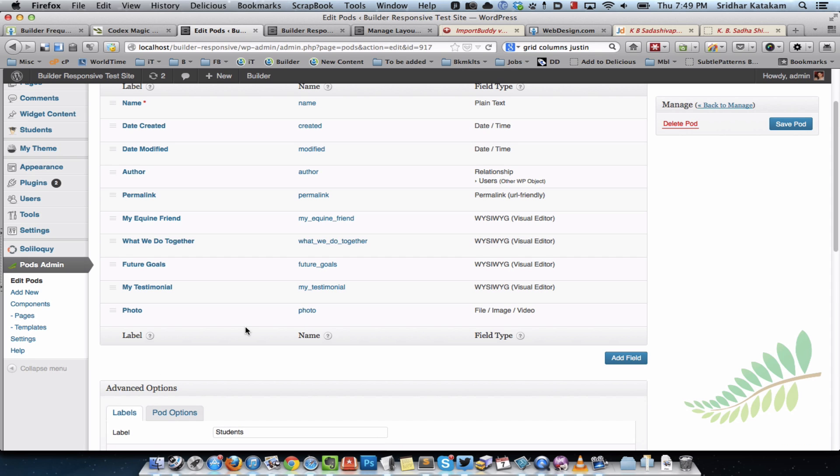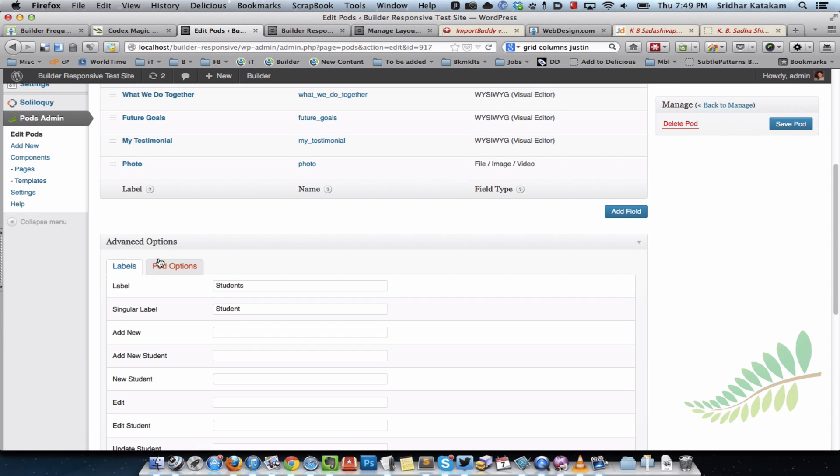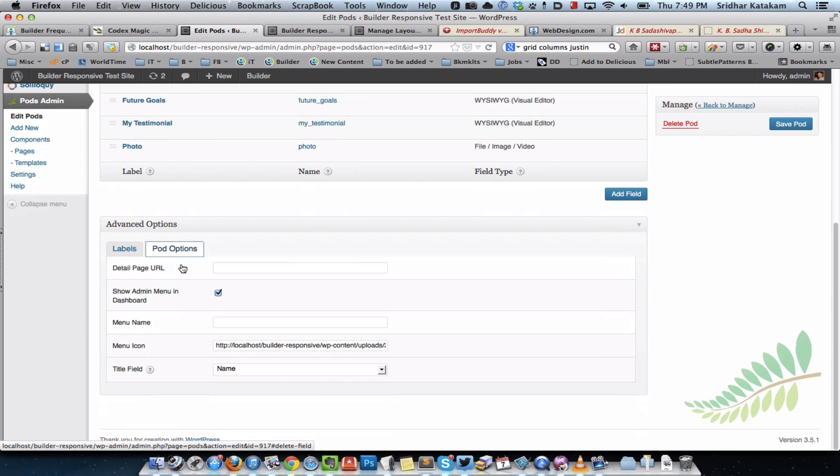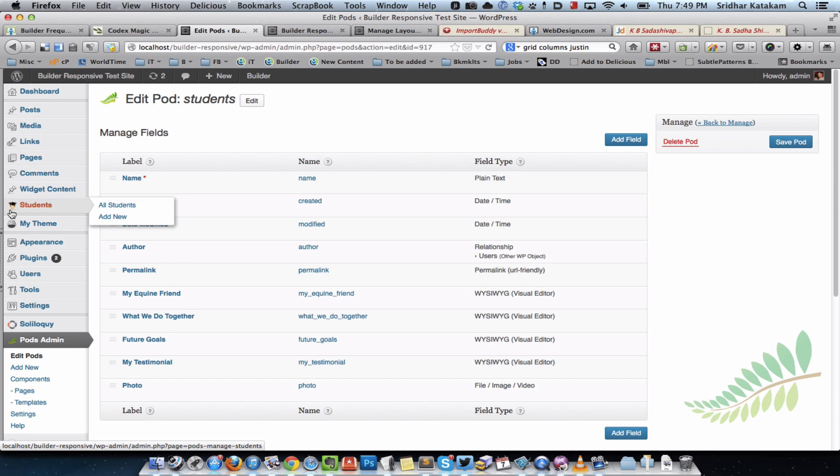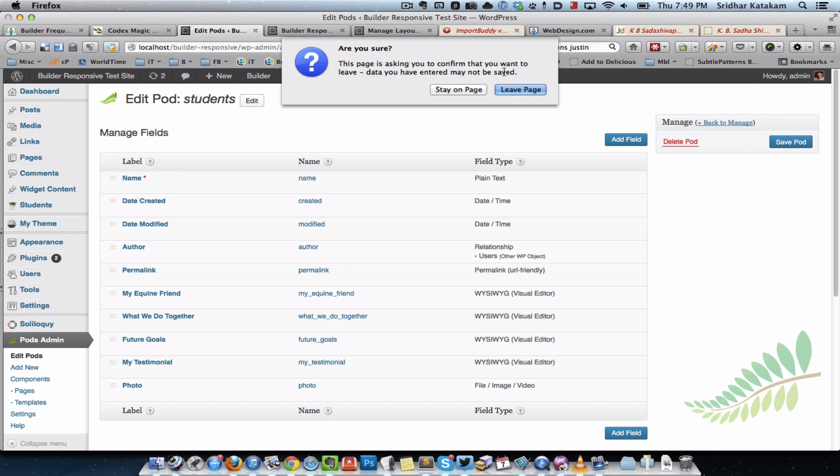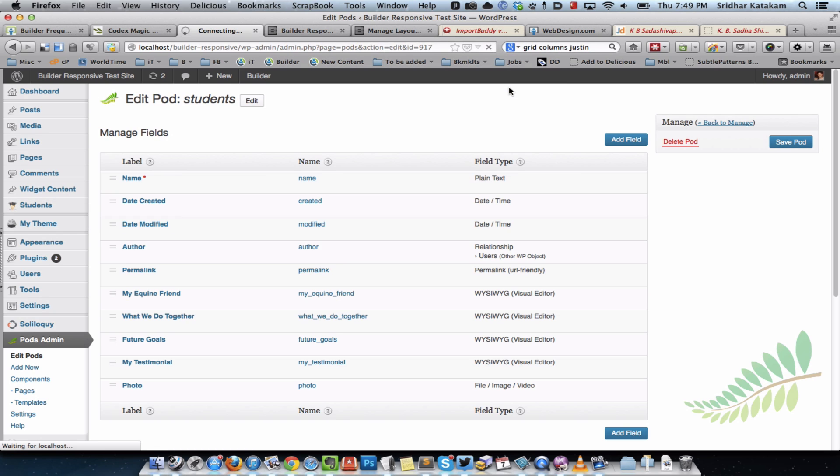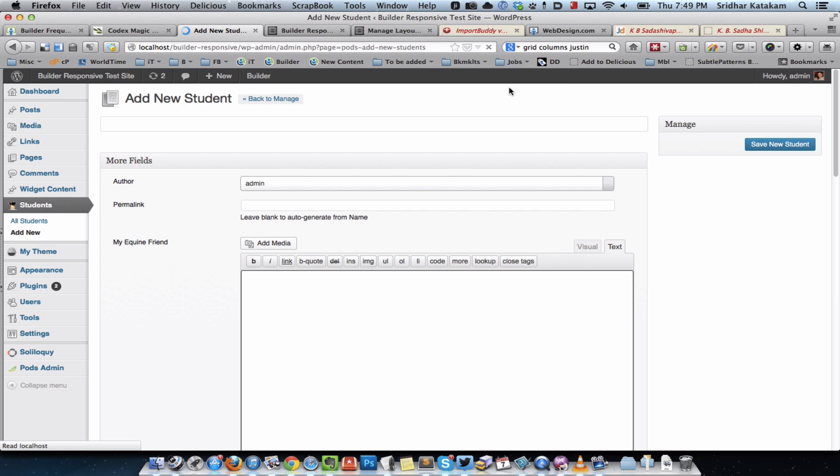Once I've created these fields in the pod, I went to advanced options and uploaded a small 16 by 16 image to the media library, copied the URL, and kept that as the menu icon URL so you see this little icon next to students. It just makes it look good.